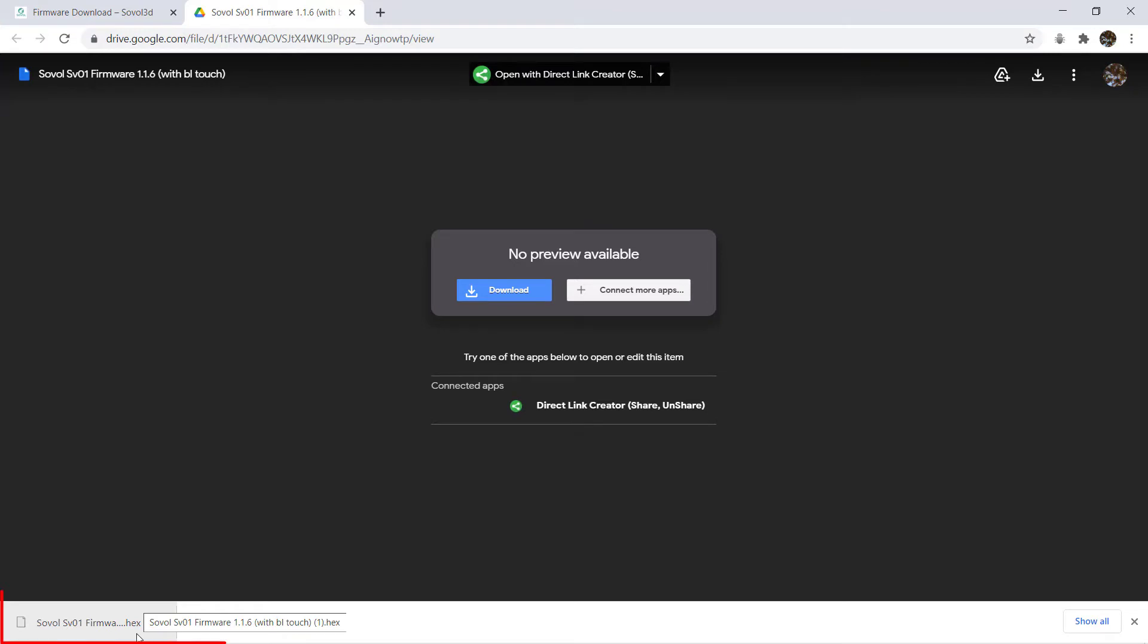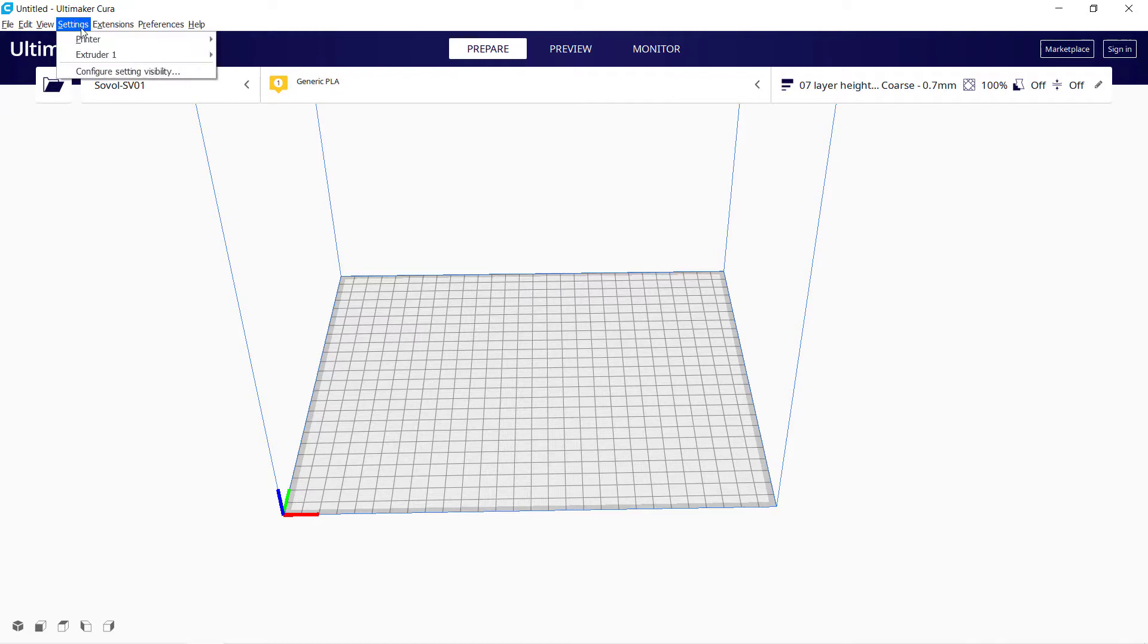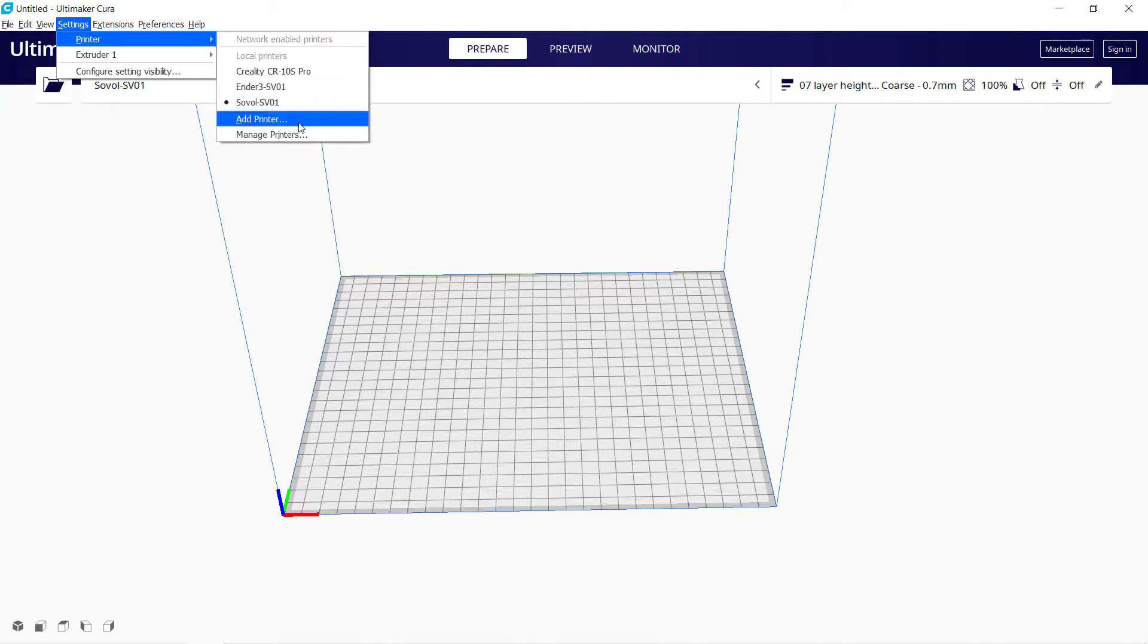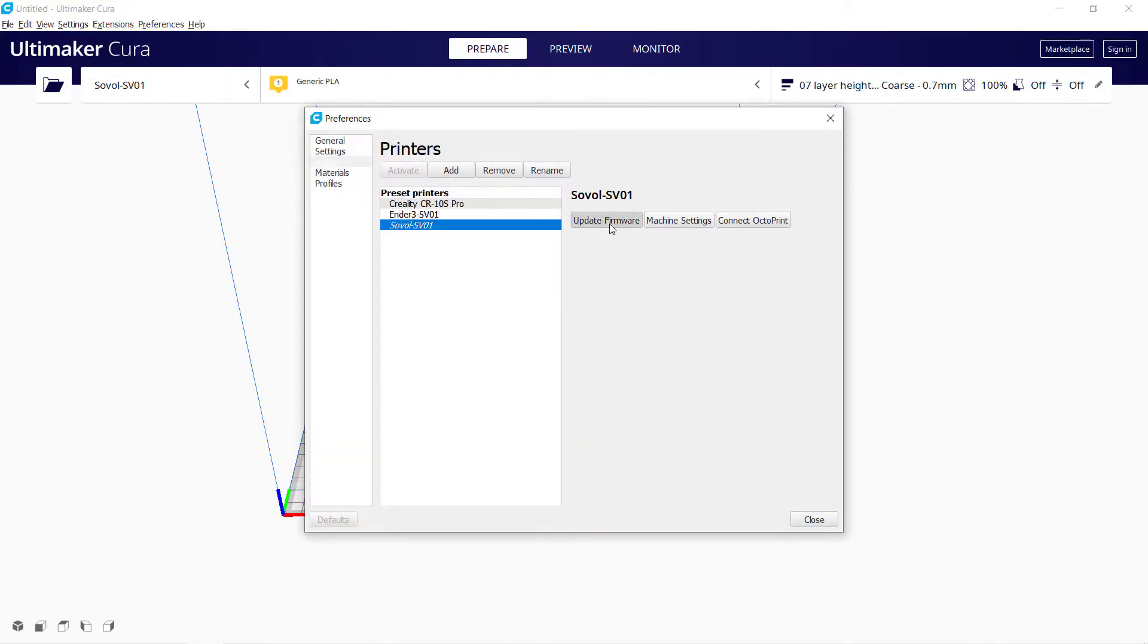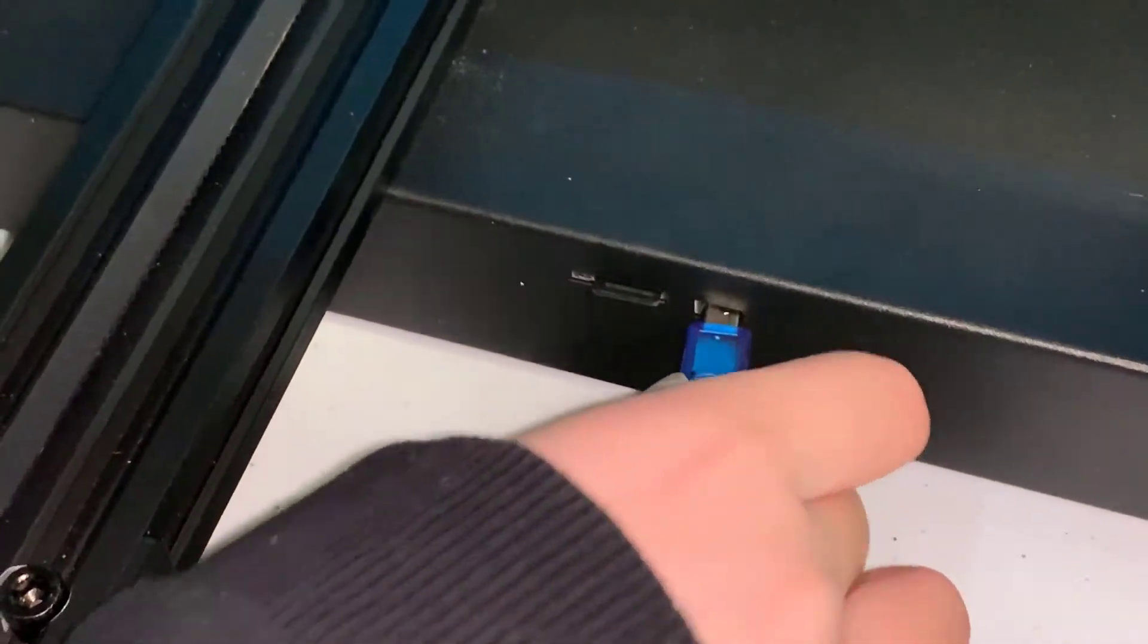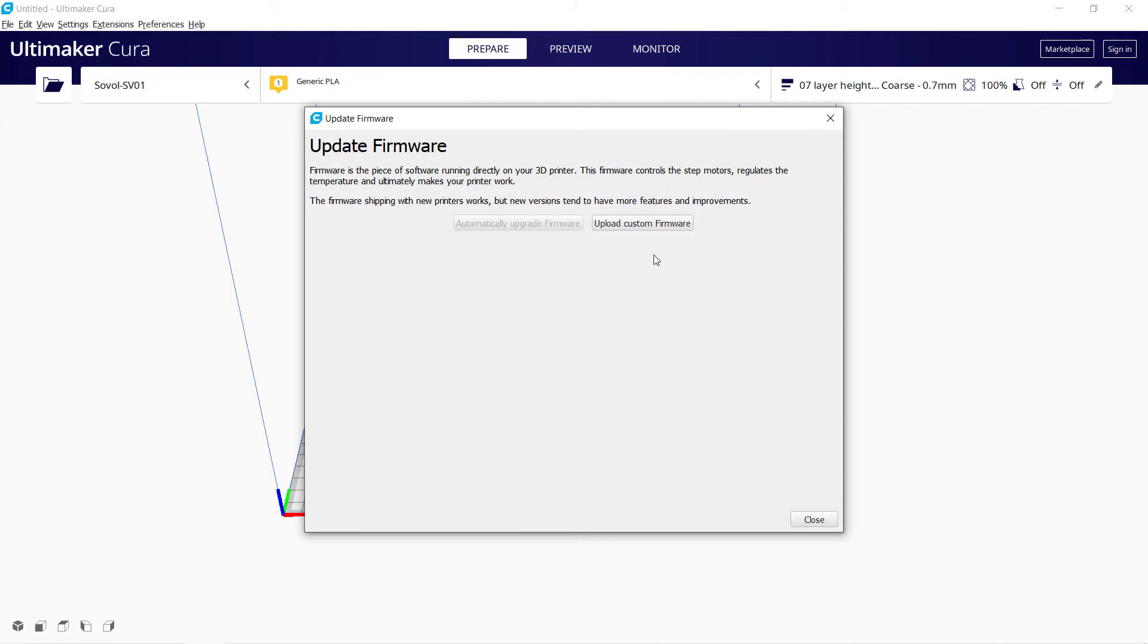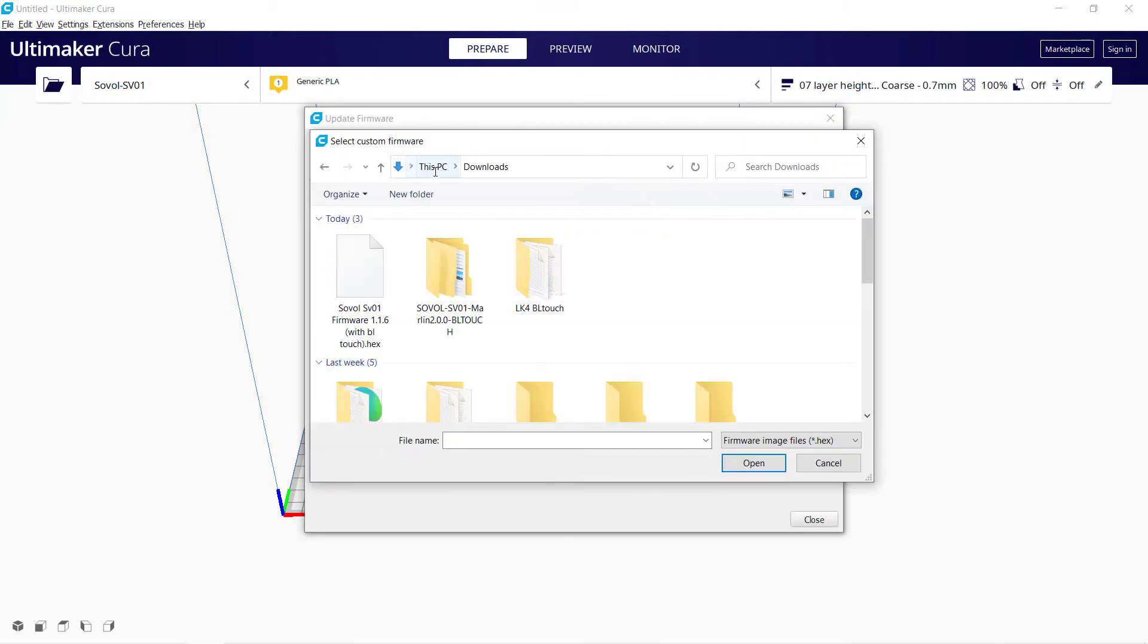Okay, we have downloaded the Sovol SV01 firmware 1.16 with BL-Touch, which is a hex file. We have a few options to upload this file to the printer. The easiest way is to use Cura. Open Cura, select the SV01 as the active printer, then go to Settings, Printers, Manage Printers. When you press Update Firmware, you can see these two buttons are unclickable. You need to connect the printer using a USB cable. Now, we can click Upload Custom Firmware and select the hex file we just downloaded.